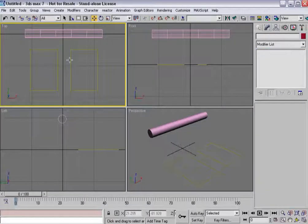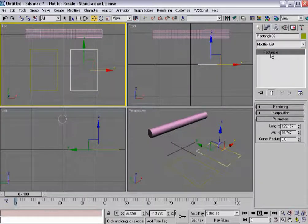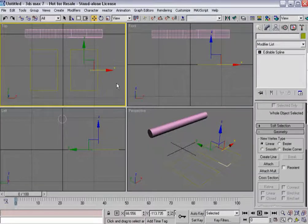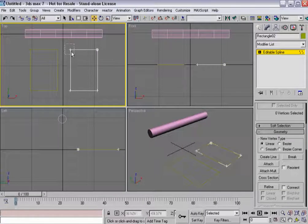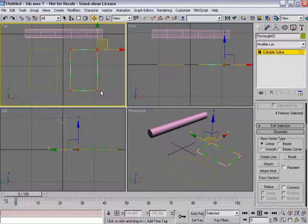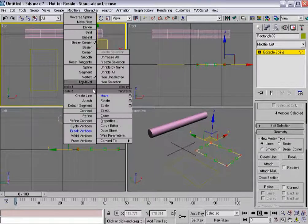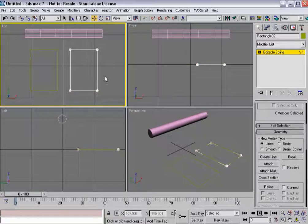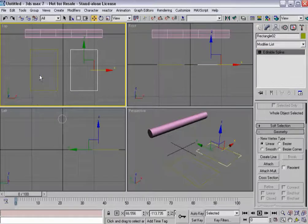And I'll do the same one for this one as well. So editable spline, vertex sub-object mode. They become corner verts and they all get broken.